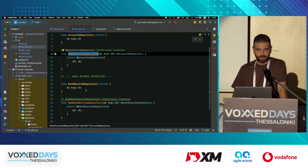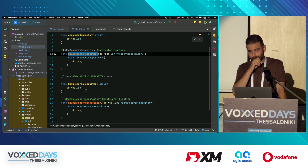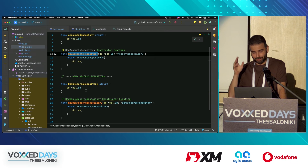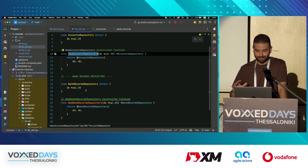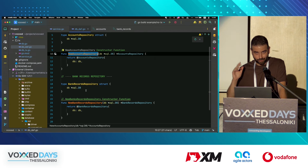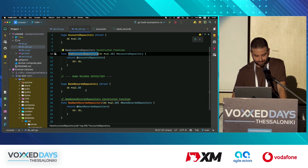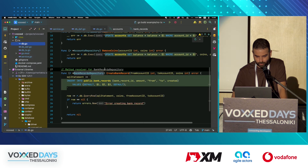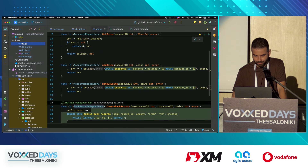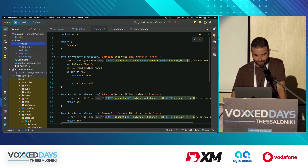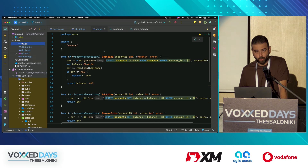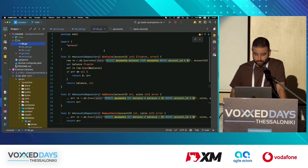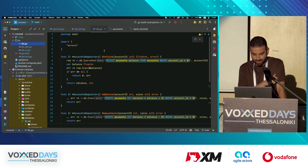It's like the repository pattern in Spring Boot or .NET but translated into Golang. Then we have the DB file with the operations we perform on the database.